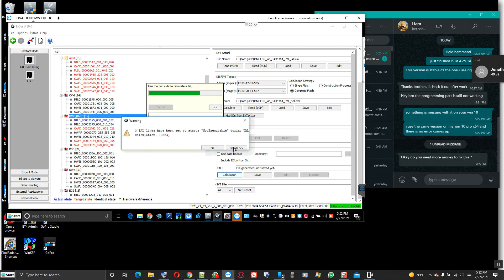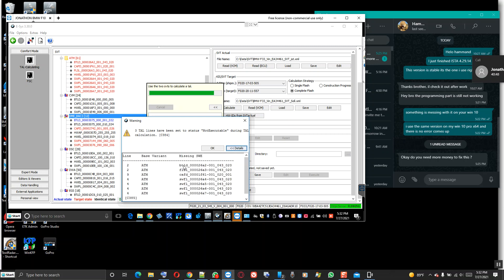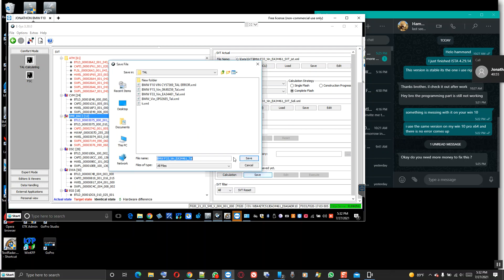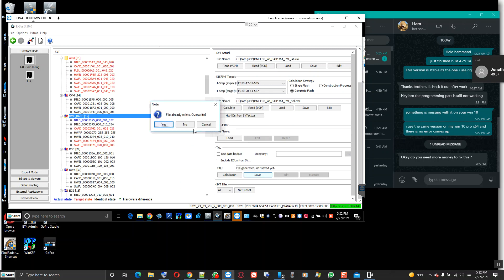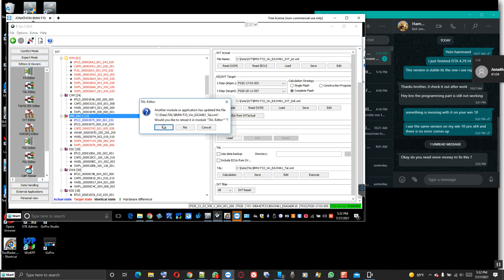Right here it says the same thing again about the ATM. The ATM is not connected to the car - the internet is weak. This one here is the ATM area - click that, save the transaction list again. Let me go back to editors and viewers, go back to the tall editor and load that.